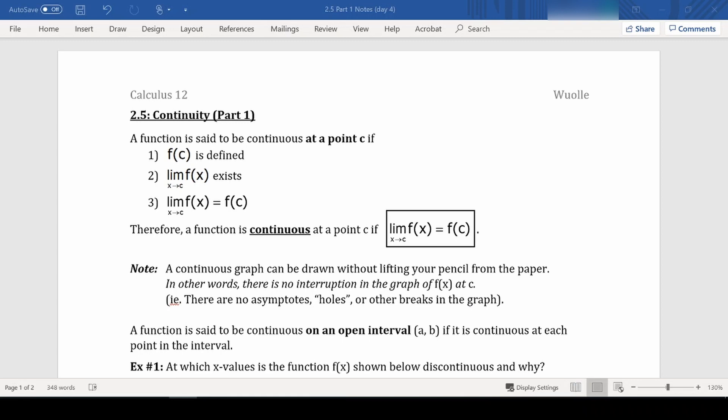A function is said to be continuous at a point c if f(c) is defined — so you don't have an asymptote or a hole with no other point; you have to actually have a y-value at that x-value c. The limit as x approaches c of f(x) must exist, and the limit as x approaches c of f(x) must equal f(c). Therefore a function is continuous at point c if the limit as x approaches c of f(x) equals f(c), because that can't happen if the limit doesn't exist or if f(c) is undefined.